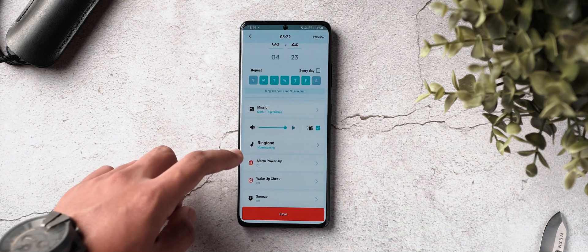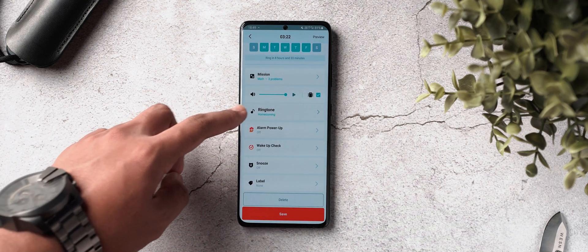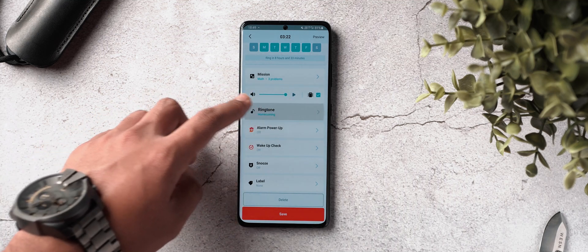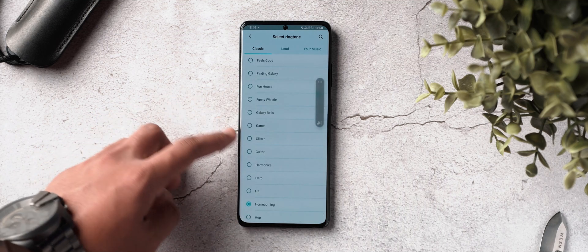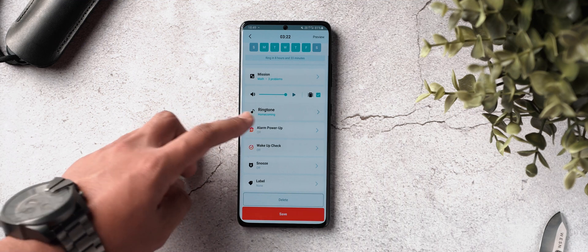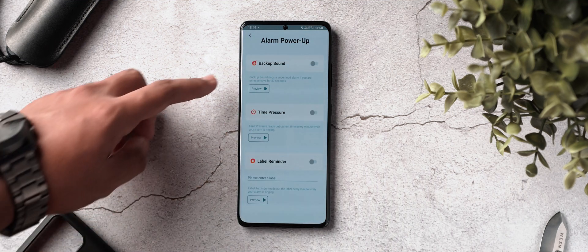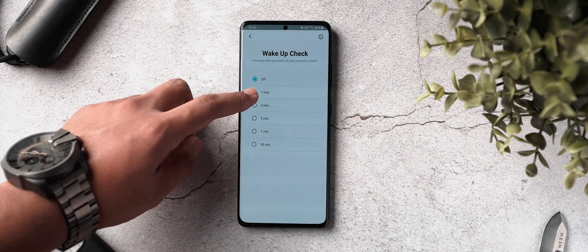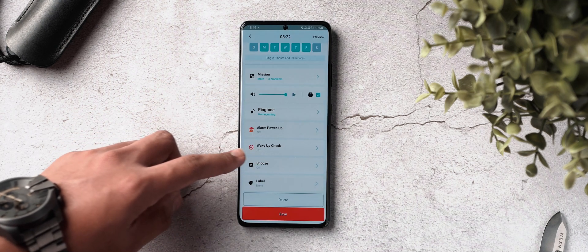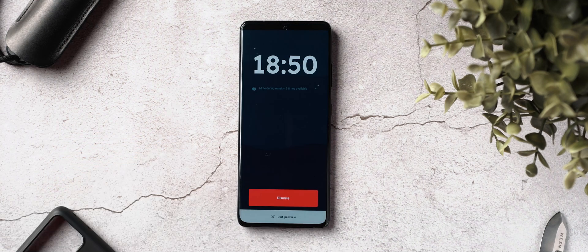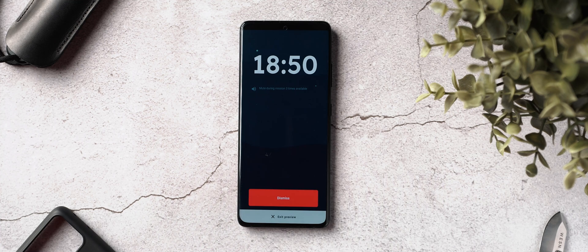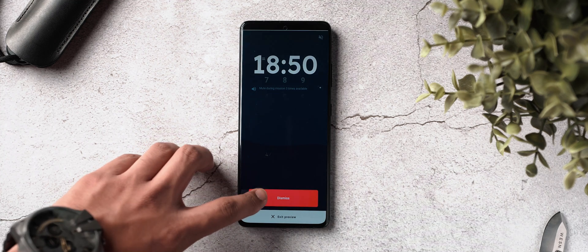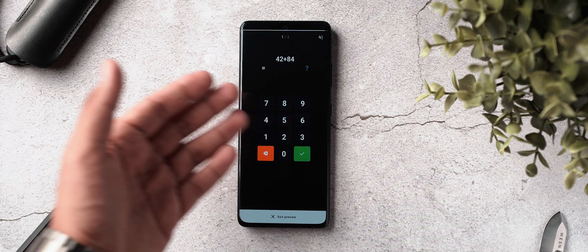Then what you have to do is select your audio levels and ringtone. Once that's done, there's also an alarm power-up functionality to turn on various other features to make sure that you get up, like backup sound, time pressure, and label reminder. There's also a wake-up check feature to make sure that you don't fall back asleep after completing said task. You can also preview the alarm before setting it and then save it. Trust me, if you're using this application, you'll always wake up on time.